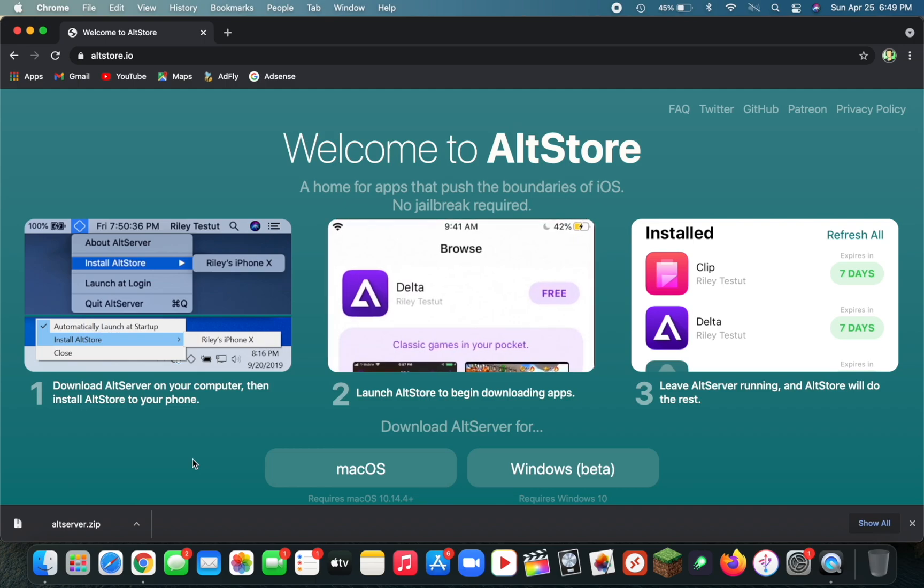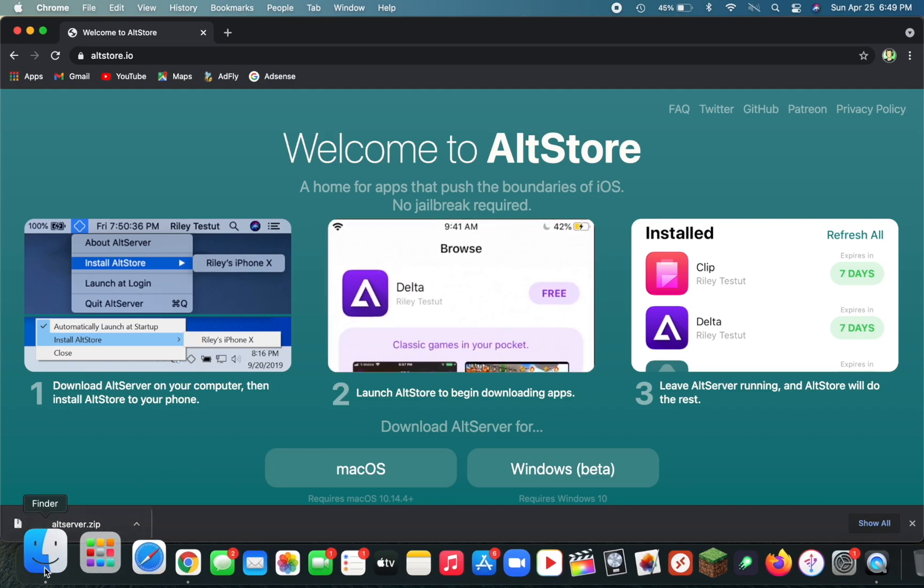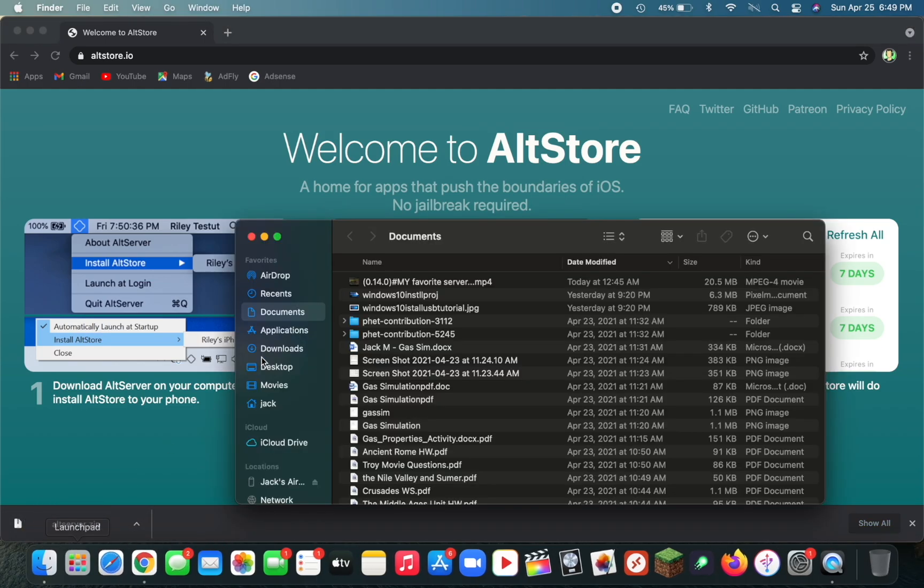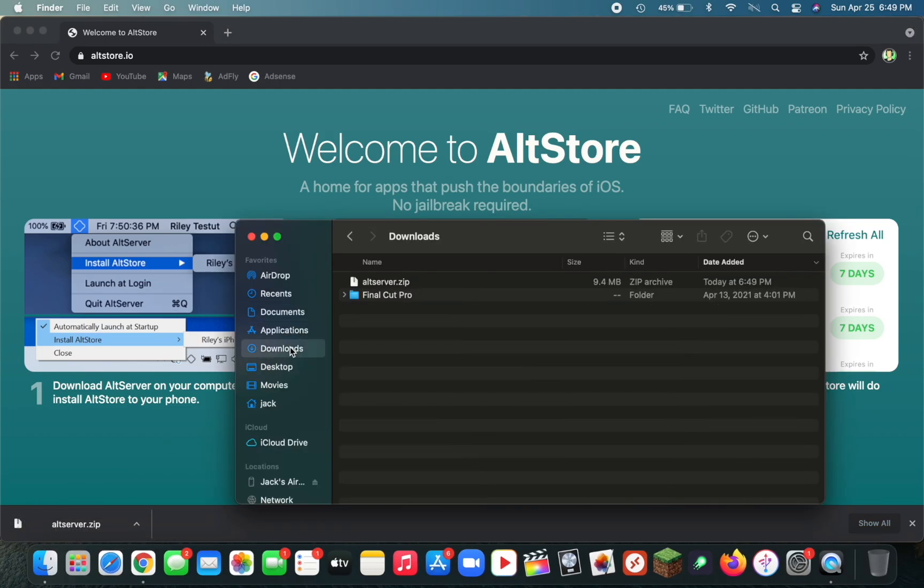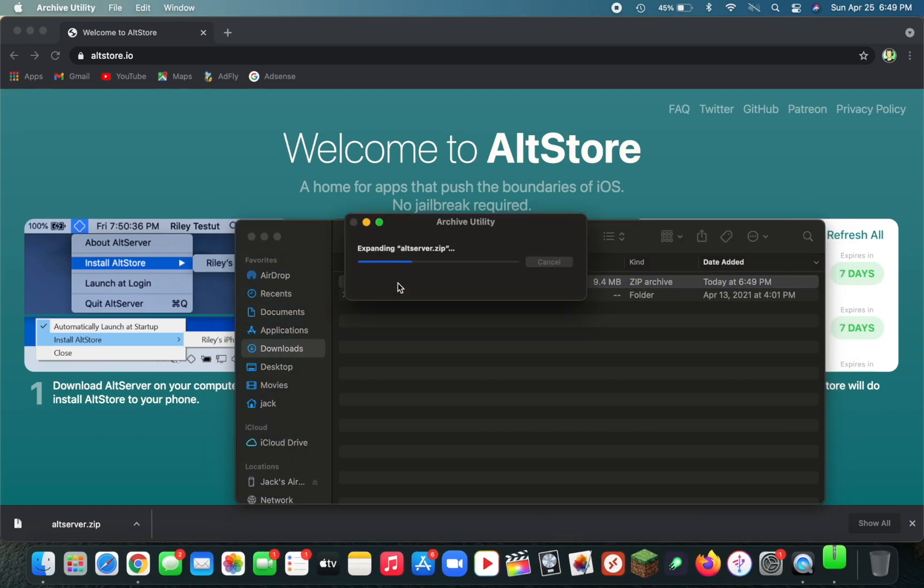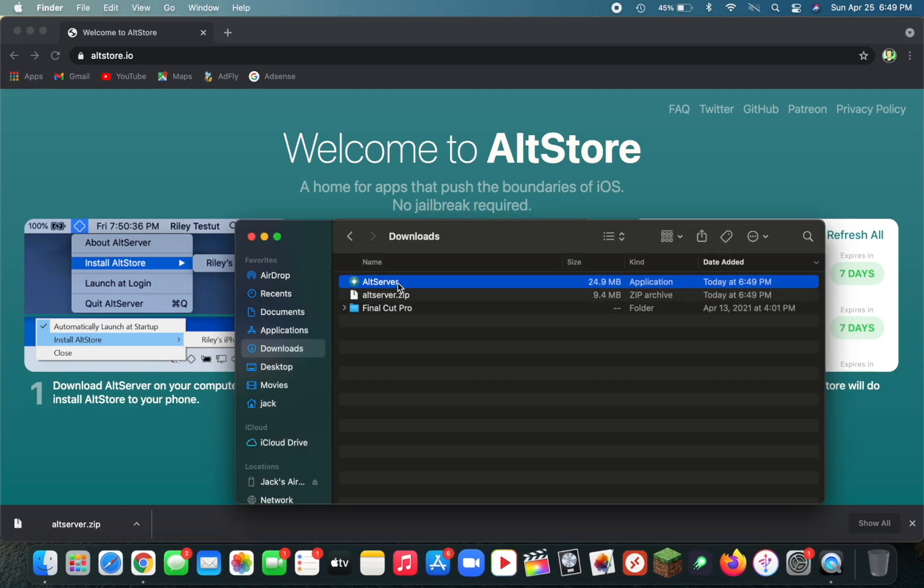Once the file is done downloading, open up Finder, go to that location, and double-click on the .zip file. Then you'll have an app called AltServer. Drag it over to your Applications folder.